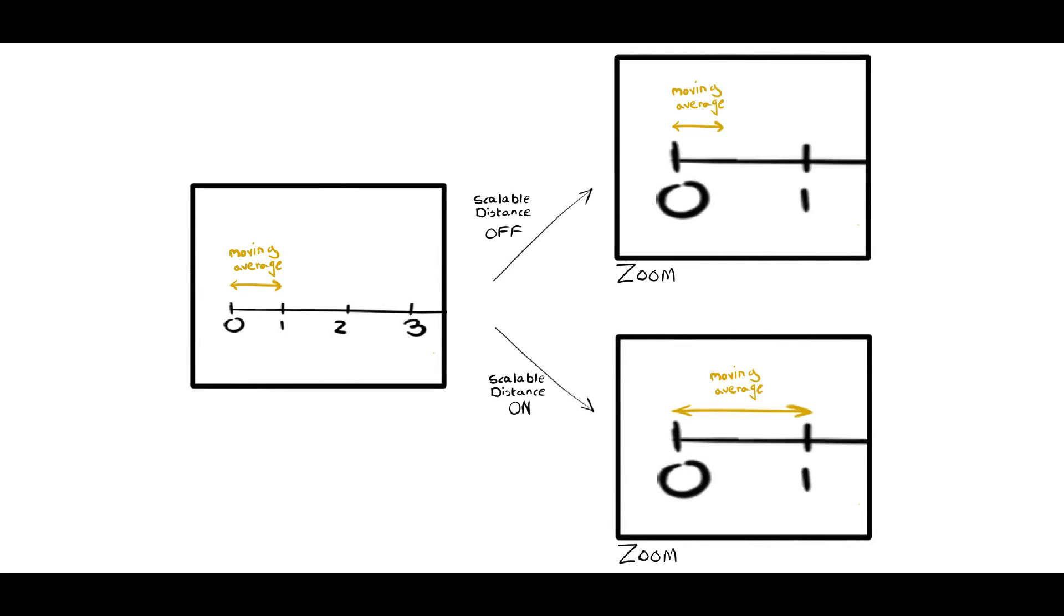If this option is deactivated, the distance will be a constant number of pixels, irrespective of how far zoomed in we are. So in other words, if we zoom out, the apparent averaging distance will be much smaller relative to what we see.